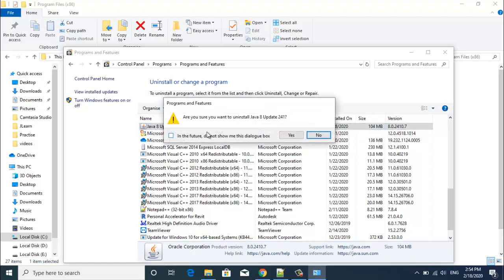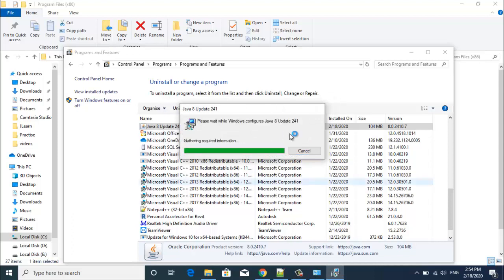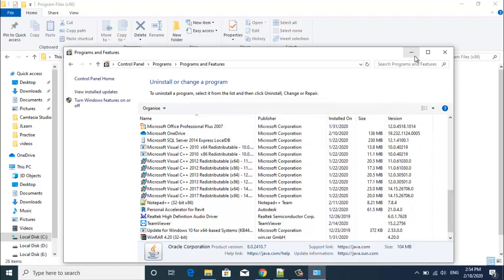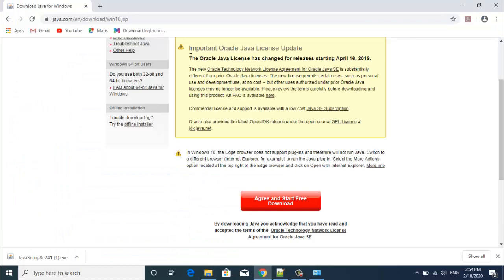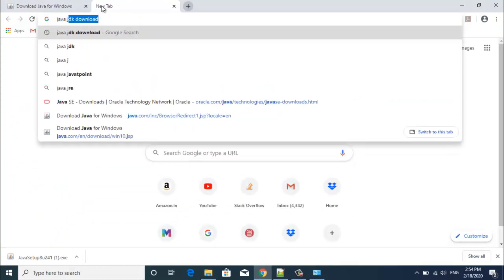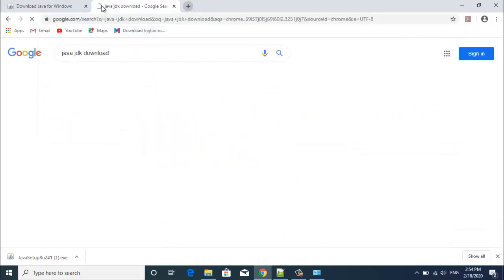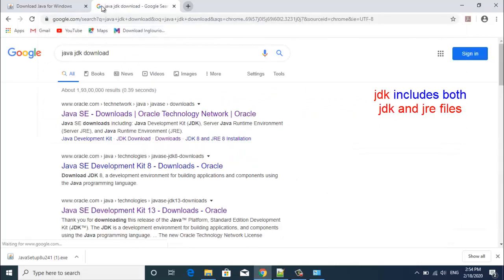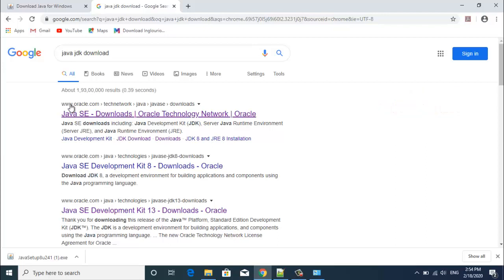So I am uninstalling this. So now we have to download Java JDK. JDK is a Java development kit which also comprises of JRE in it. So it is enough to download and install JDK instead of installing both JRE and JDK. So here you will see a link from oracle.com. Click on that.